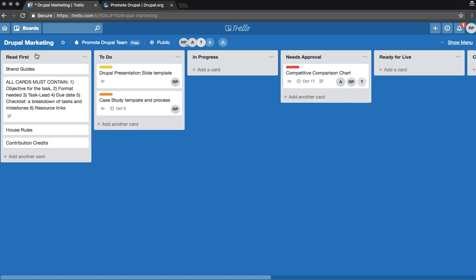This includes the Drupal brand guidelines, the required information for all project cards, a couple reminders on those house rules, and how to get contribution credits for your work.